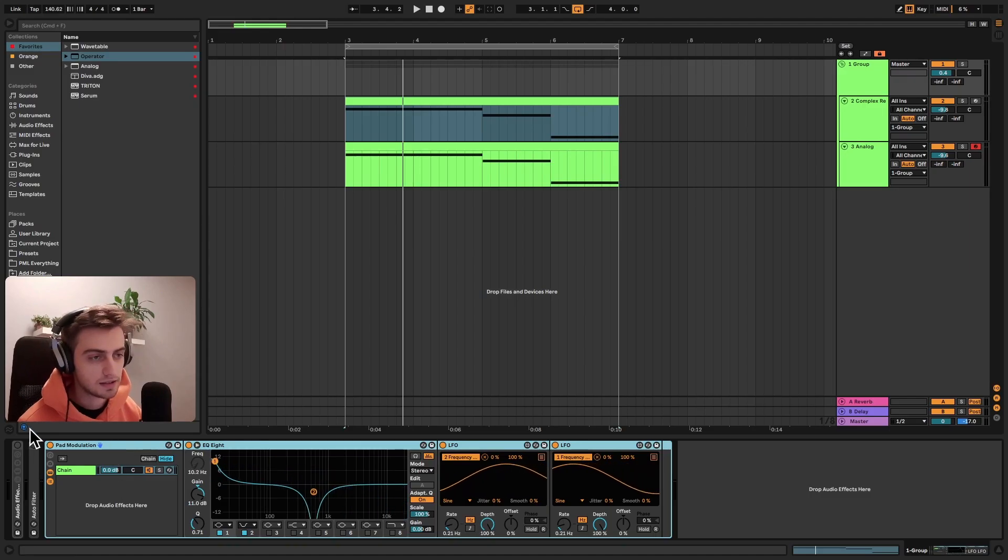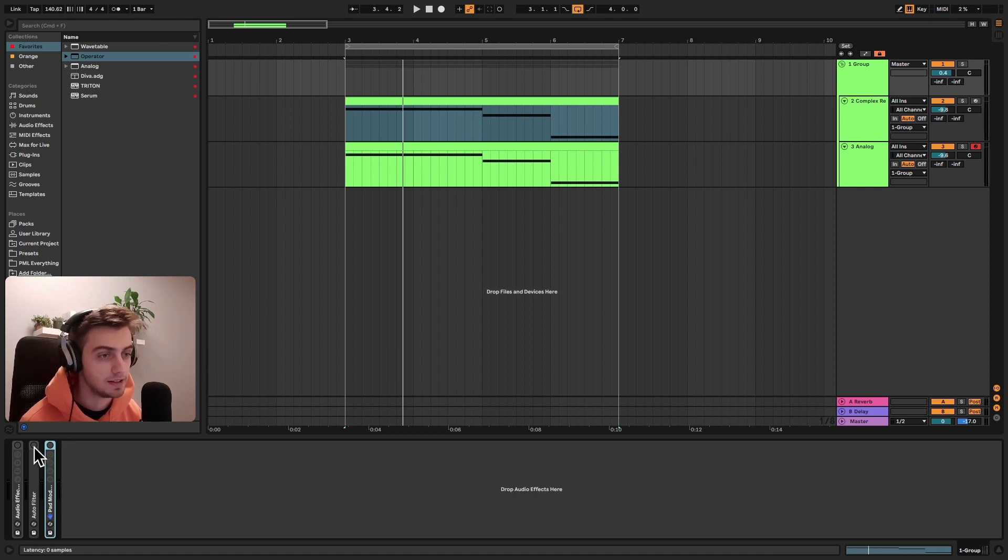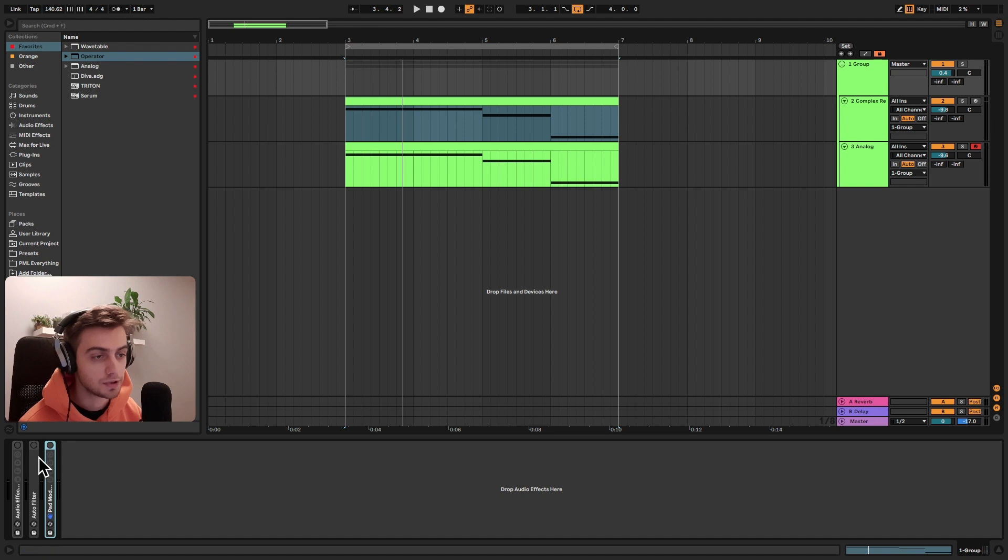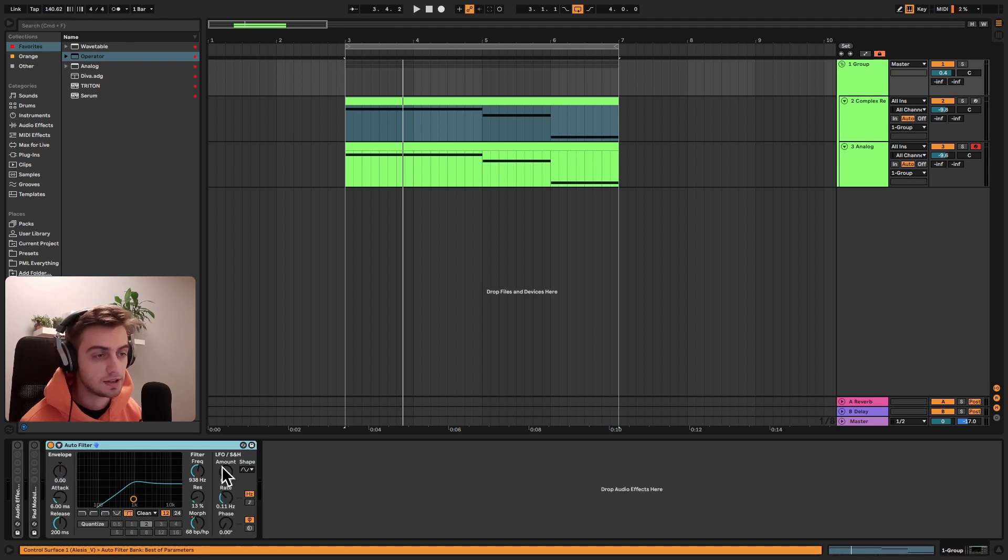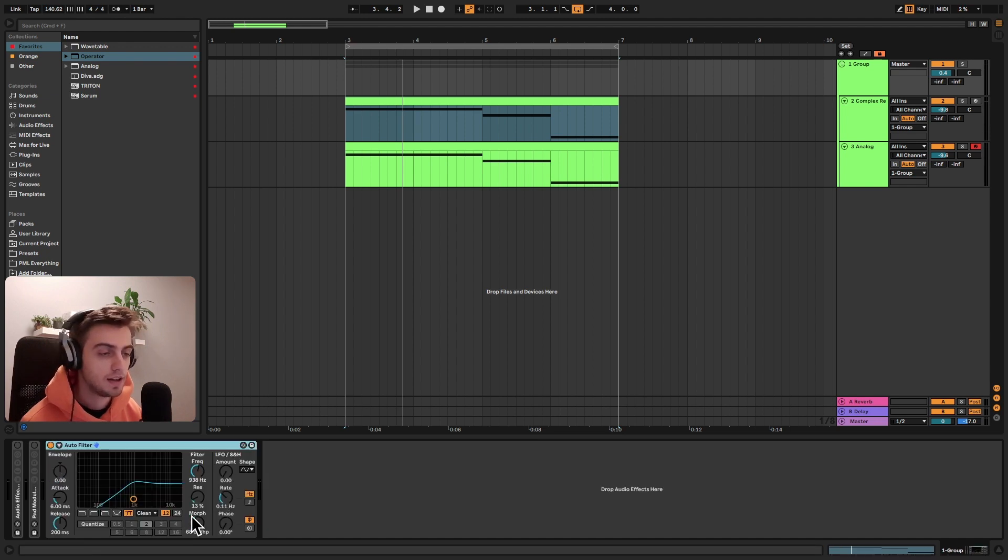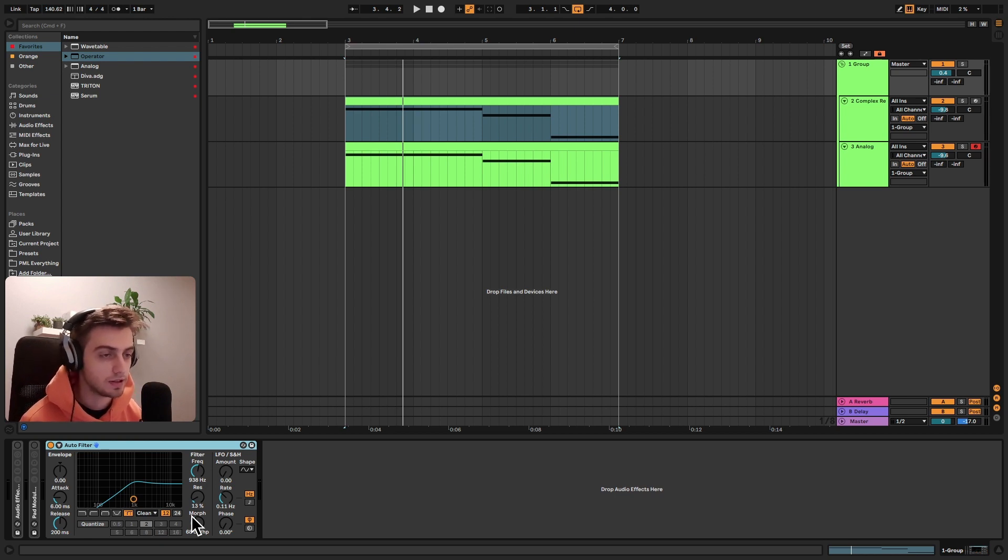And the second technique you can also use if you're in a hurry or you're just looking for a slightly different effect is using an autofilter. And the autofilter has a really cool function called morphing. And basically with the morph function, you can blend between various curves.